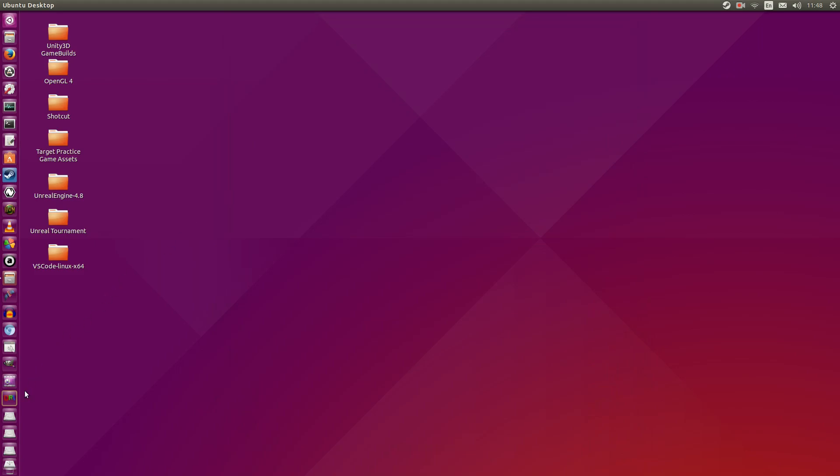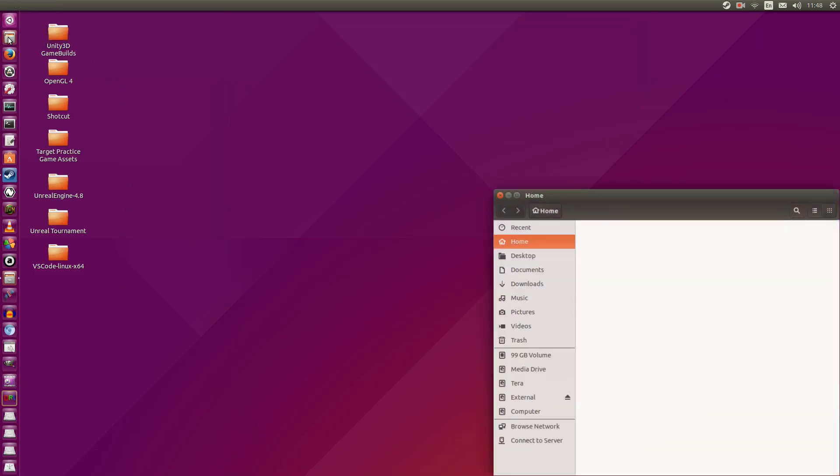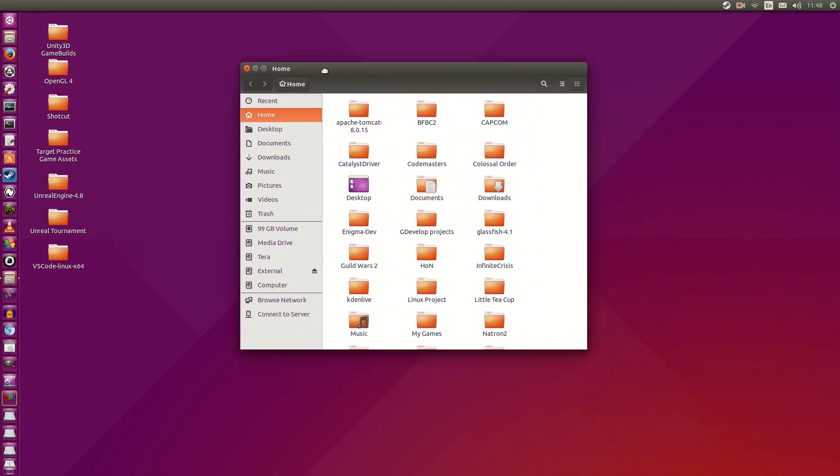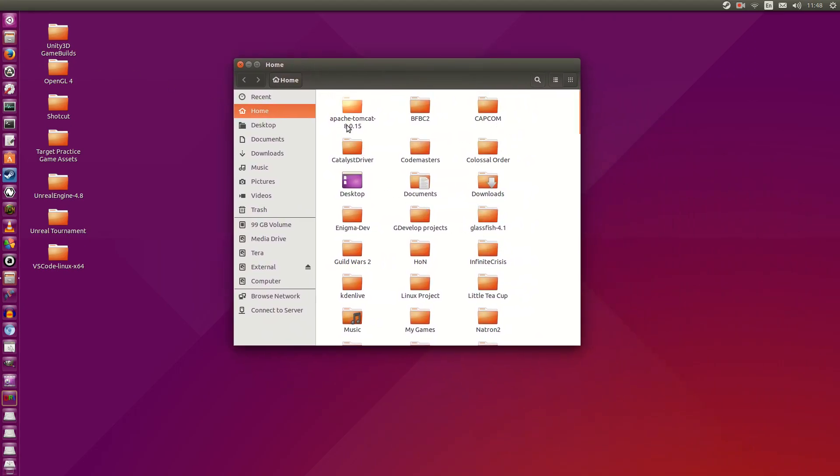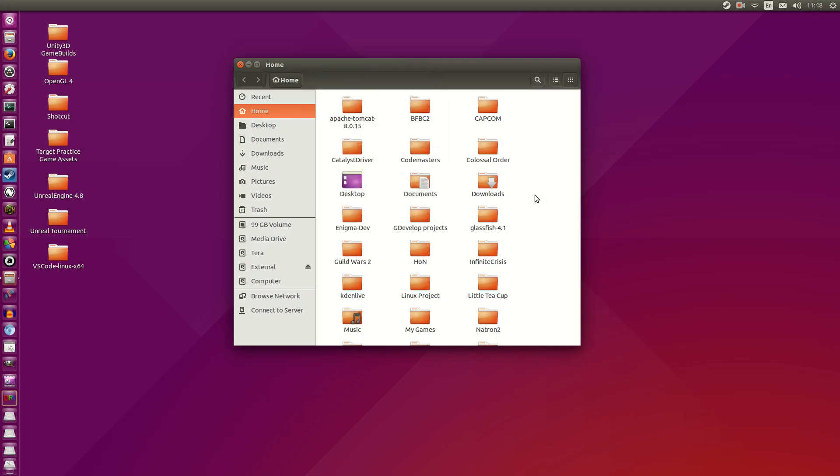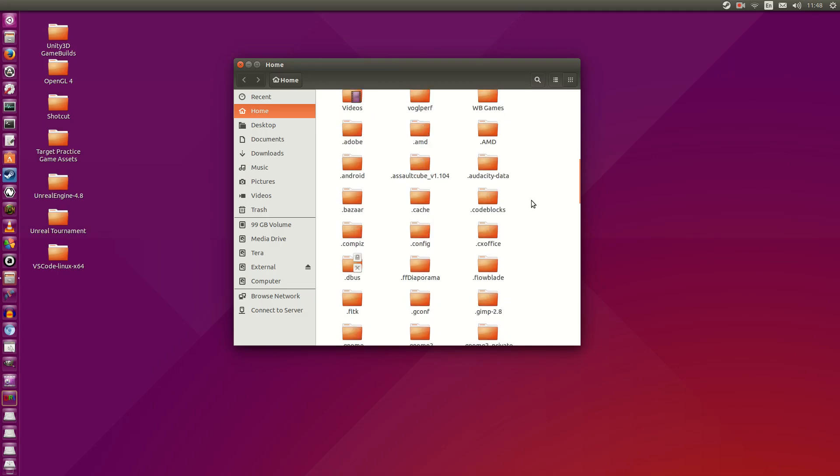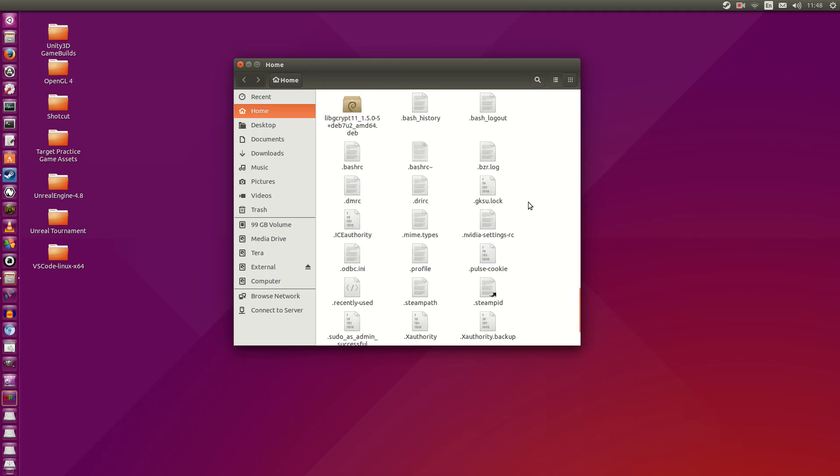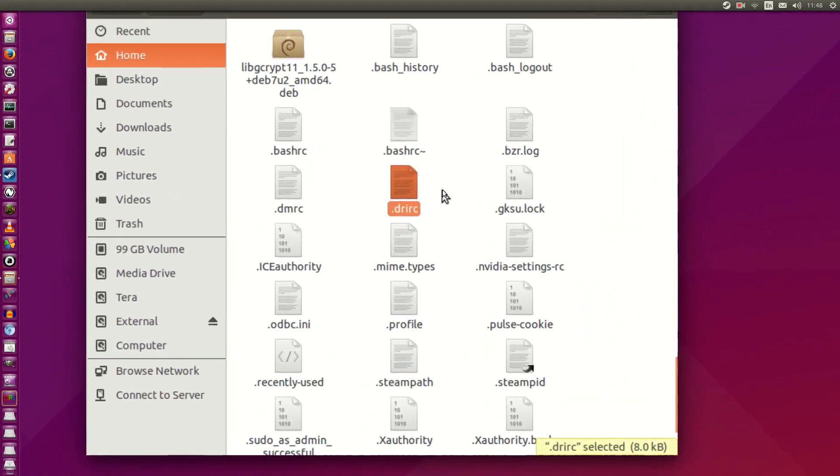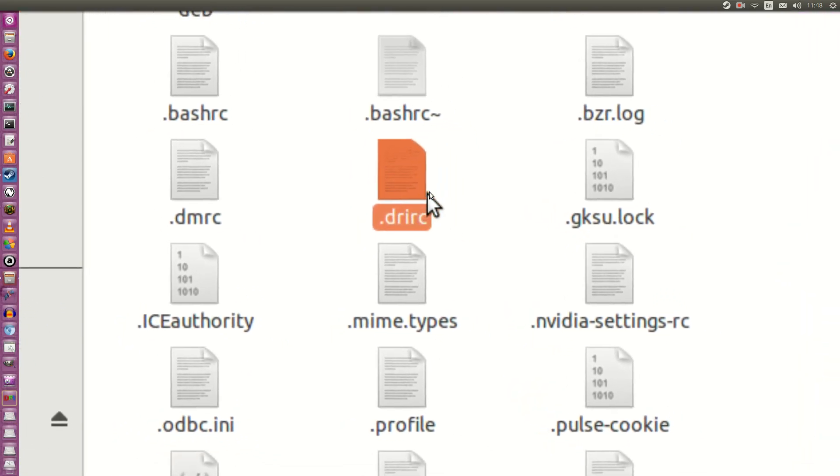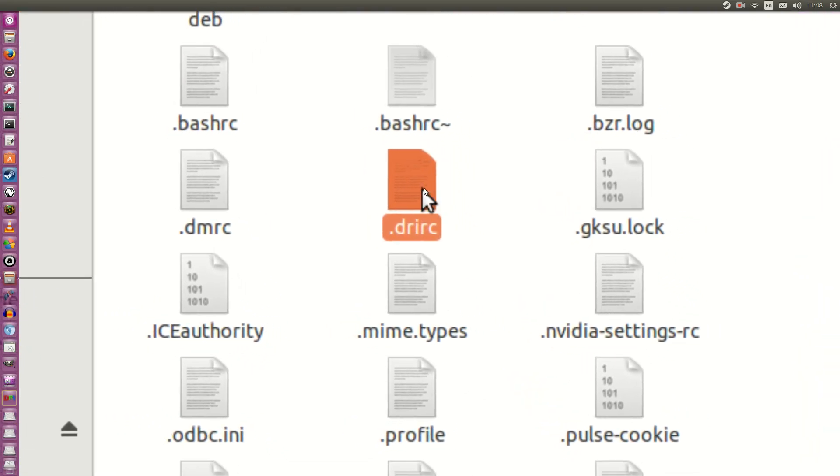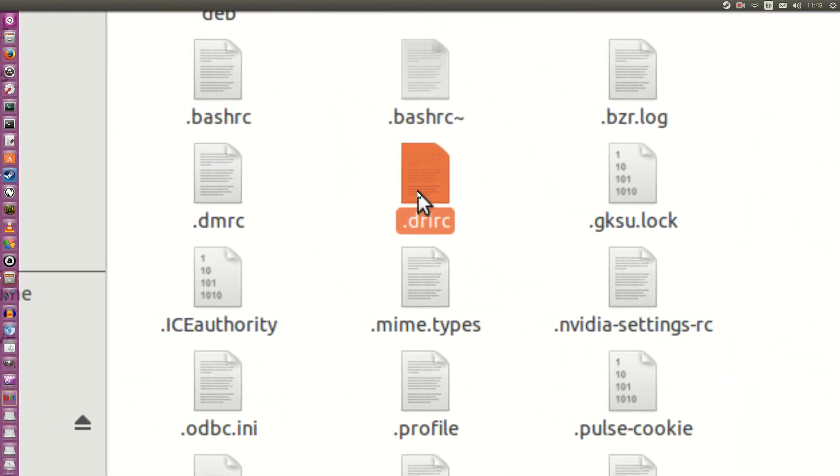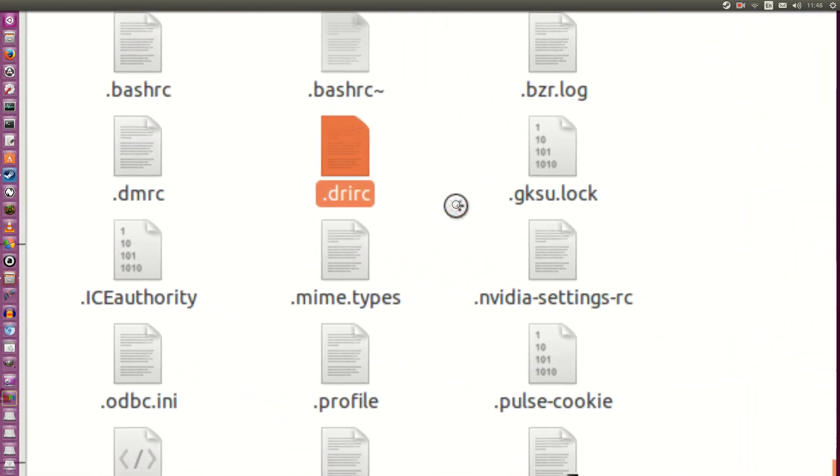Now we're not actually going to open that program just yet. But I'm going to go to my home folder. And before I scroll down, I have under view, I have show hidden files ticked. Alright? So if you can't find this in the menu for whatever reason, you can simply hit ctrl-h to show hidden folders. So I'm going to scroll down. And we're looking for a file called DRIRC. This guy right here. Let me zoom in onto that. Dot DRIRC. And I'm going to open this in a text editor.